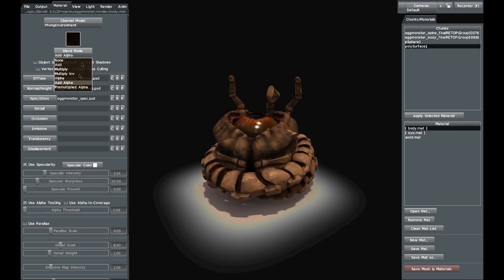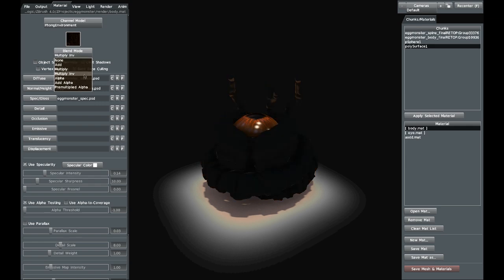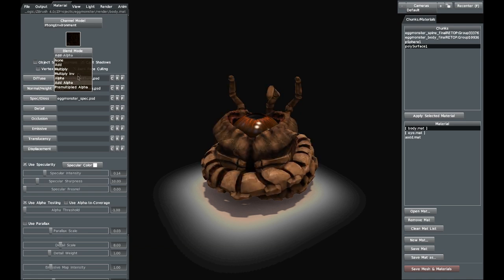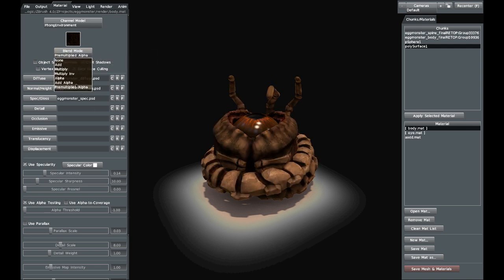Blend mode lets you actually do multiple ones and change them — it's kind of like Photoshop blending options. You can multiply, alpha, or add alpha. You can actually do alpha texturing with the blend modes using add alpha or pre-multiply alpha, and things like that. I'm not going to go into that too much right now because I'm not really in the position to show that.